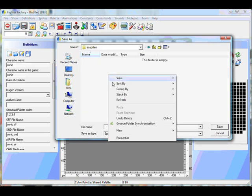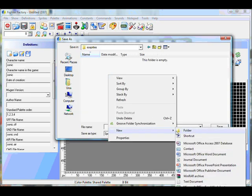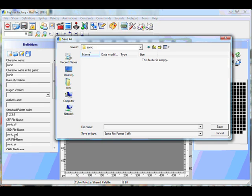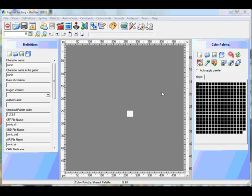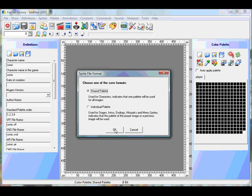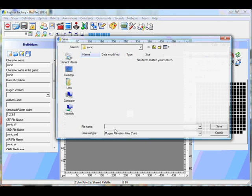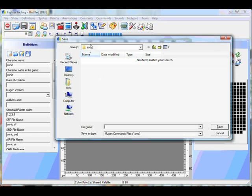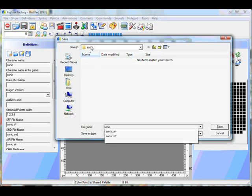So you find a folder, any folder in your computer. You create a new folder called your character's name. You have to make it or match your definitions files, and they all have to be under one name. So just put Sonic or whatever you want to call it. Then you click Save. Then you go on the next one, you click Shared Palette, you click OK.